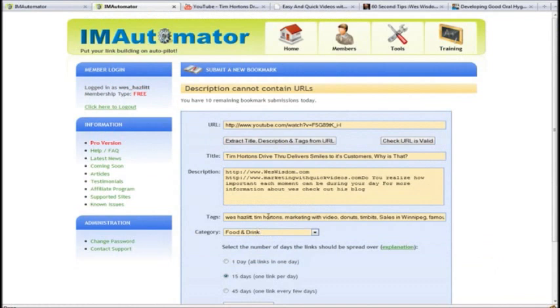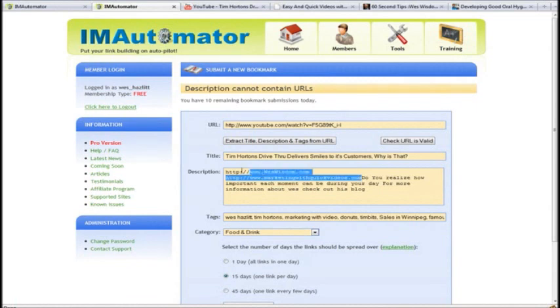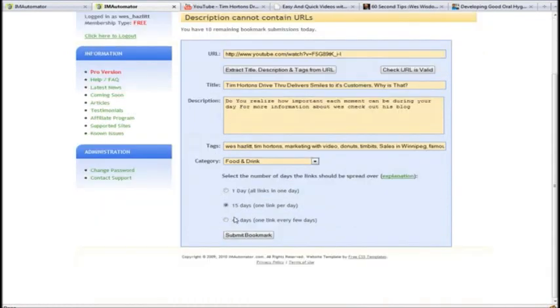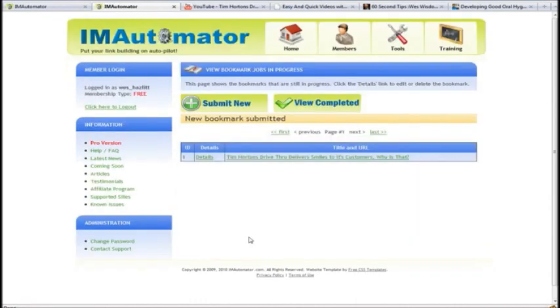And it says description cannot contain URLs. Well, that's a problem. I picked it up from here, so we're just going to delete these. What it's going to do is link people to the video, so it really doesn't matter that much. Just going to submit the bookmark now.